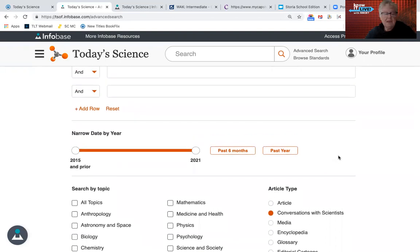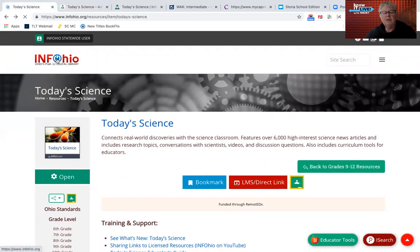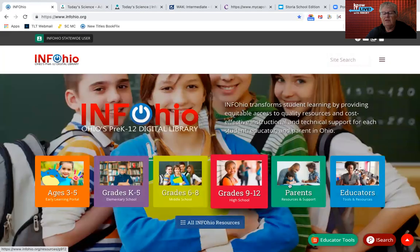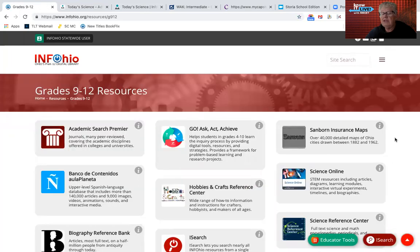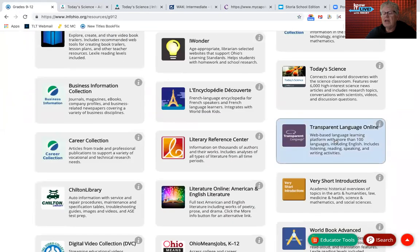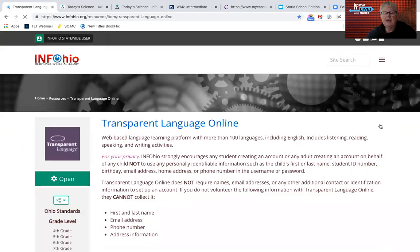That's Today's Science. Let's go back to InfoOhio. Again, if you see that InfoOhio logo, you should be able to click on it and get right back to the homepage. Let's go back to the nine to twelve page. This resource is even in the K to five band — it's called Transparent Language Online. In the past, you did not have the option to create individual student accounts or teacher/instructor accounts. This year they have added that feature.